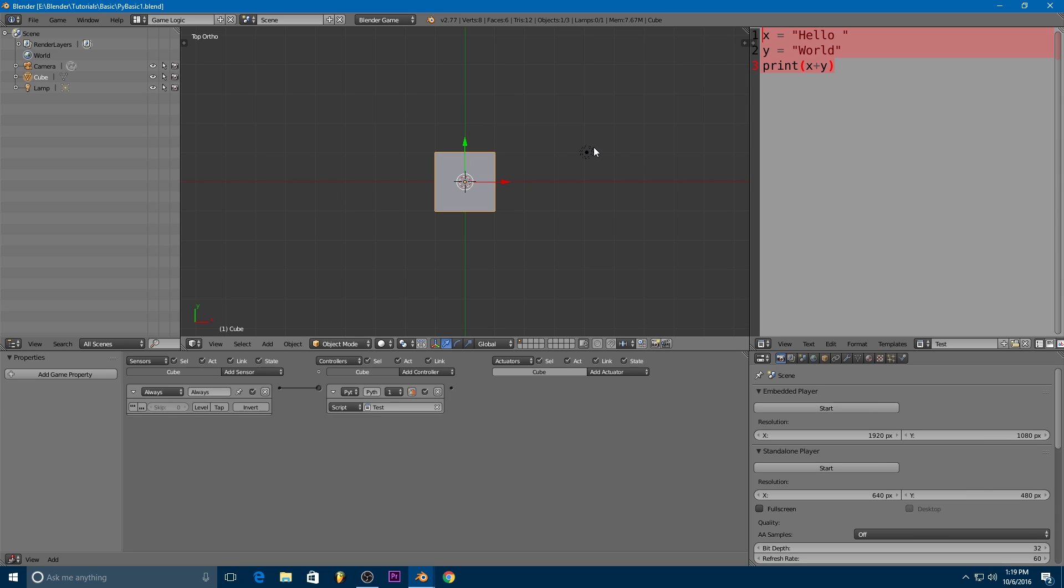All right, so in our next video, we're going to get the basic movement for our cube all done. We'll be able to move our cube around with the W S A and D keys. And then we'll go on from there. But that's going to do it for today. I want to thank you guys very much for watching, and enjoy the rest of your day.